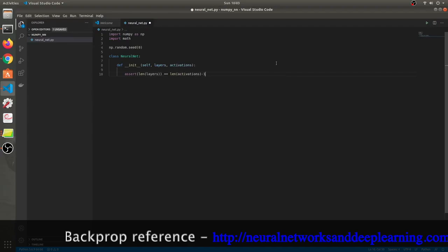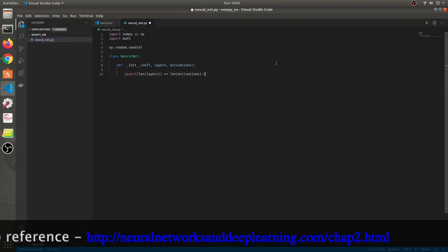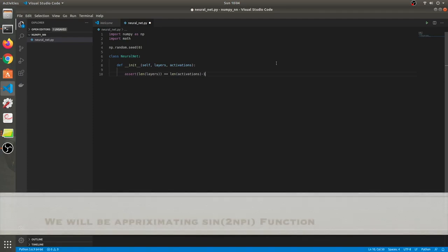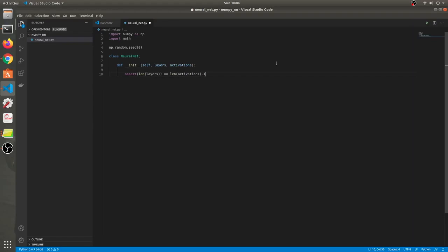A question for you guys — comment down below why you think we are not taking an activation function in the last layer. It is because the problem we are trying to solve is a sine to n*pi equation, and we'll be trying to get our neural network to estimate that. Estimating sine to n*pi is a regression problem, and to solve a regression problem you don't need a softmax function.